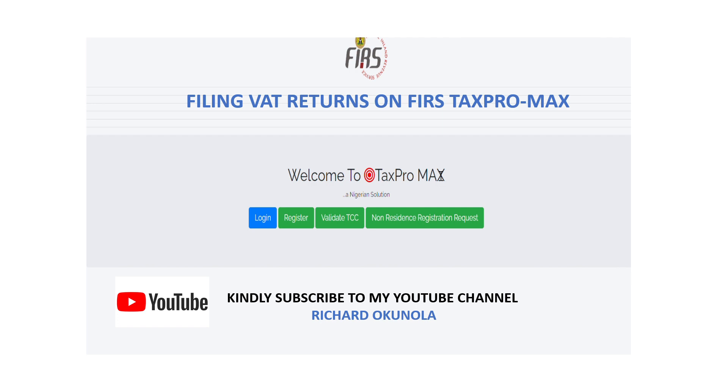Hi guys, welcome to my YouTube channel. My name is Richard Okunola and today I'll be taking notes on how to file your VAT returns on the FIRS TaxPro Max Portal.